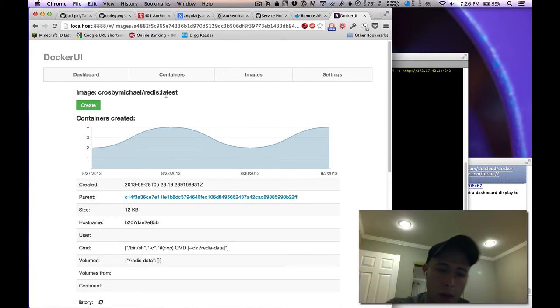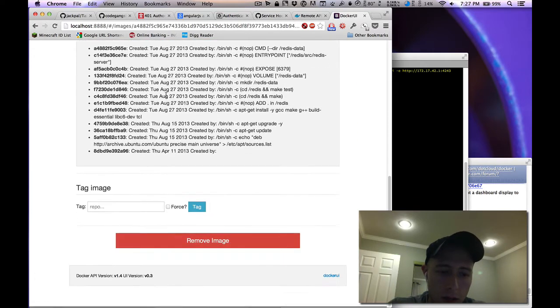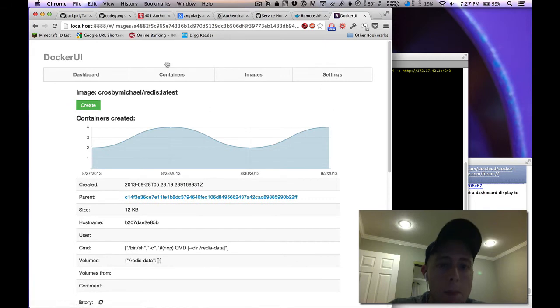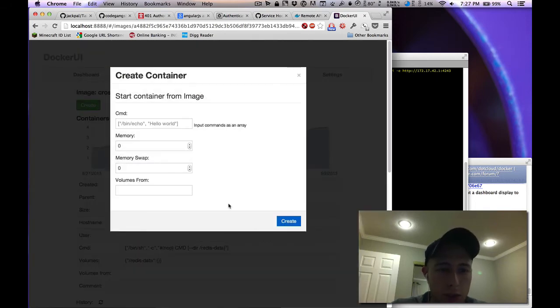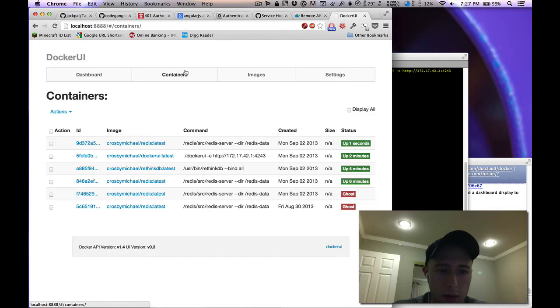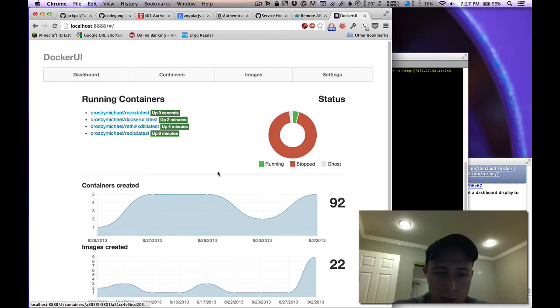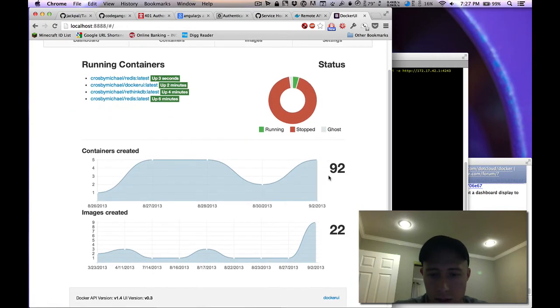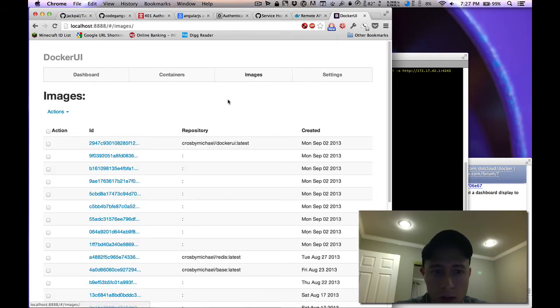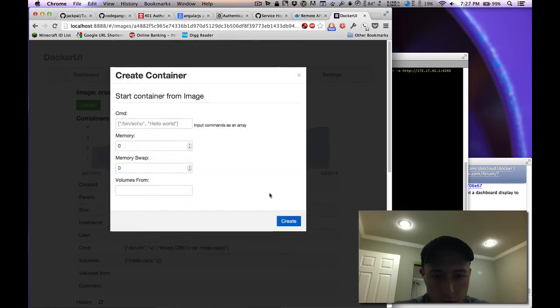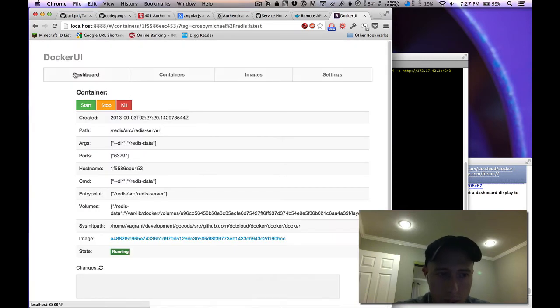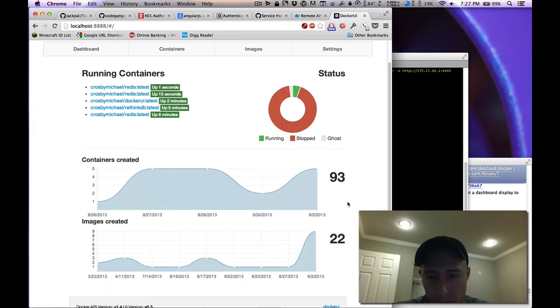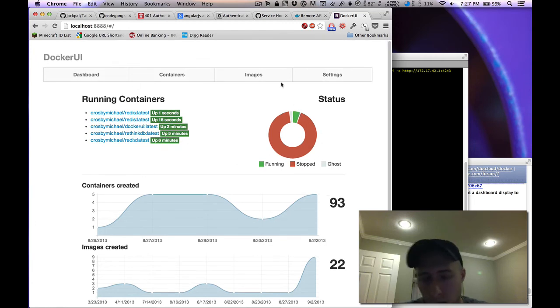When you want to launch a new container you say create and you got one running. Go back to the dashboard, you can see containers created 92. We can go back and create another one, we should see 93. There we go, so we have all that.